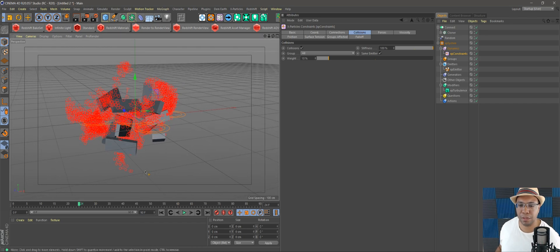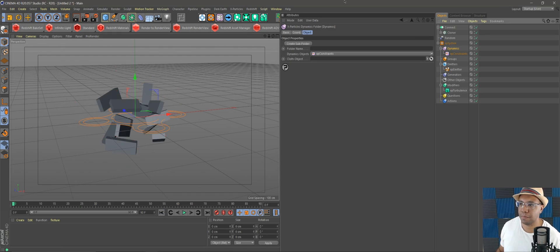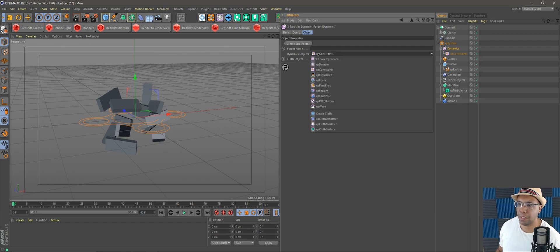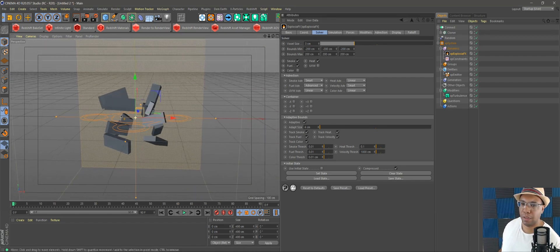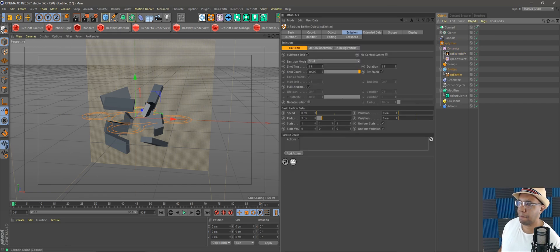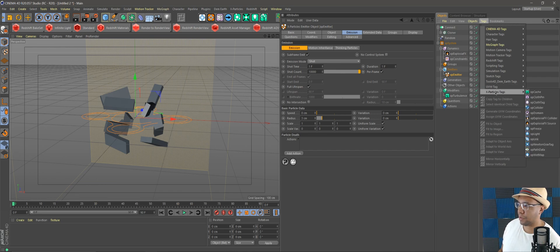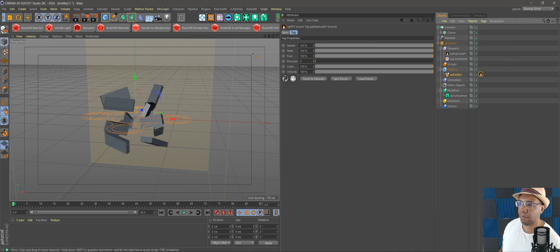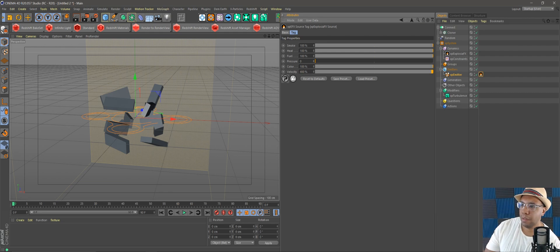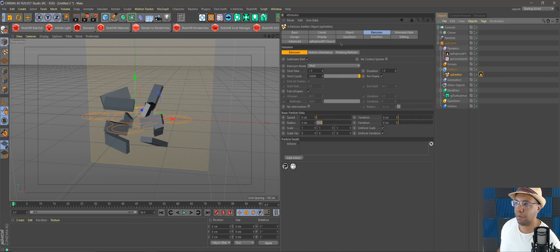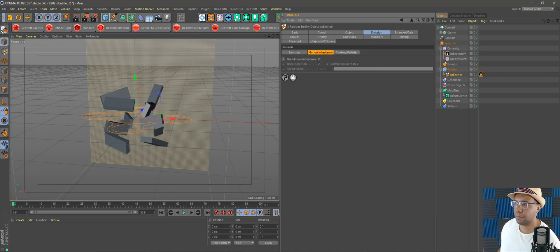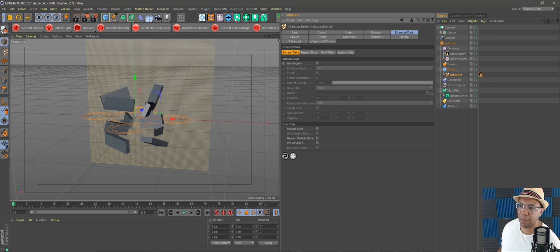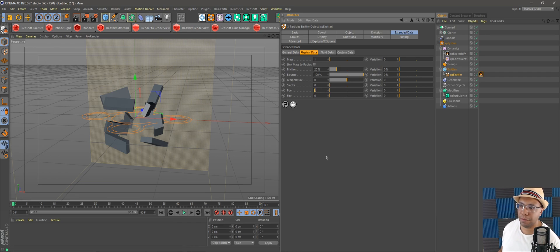Now let's add an Explosion FX. Come back under Dynamics and go to XP Explosion — you'll see a box appear which is going to generate our cloud. First go to our Emitter, under Tags, then X-Particles Tags, and add an Explosion FX Source. Bump velocity up to 400. Then under the Emitter go to Extended Data, under Physical Data, add fuel — bump it up to 1.